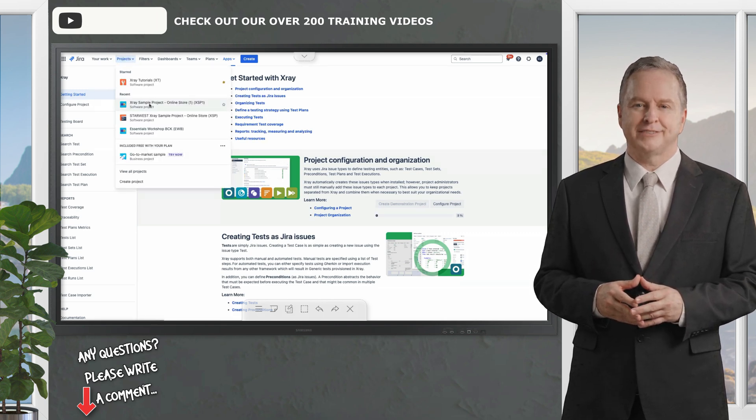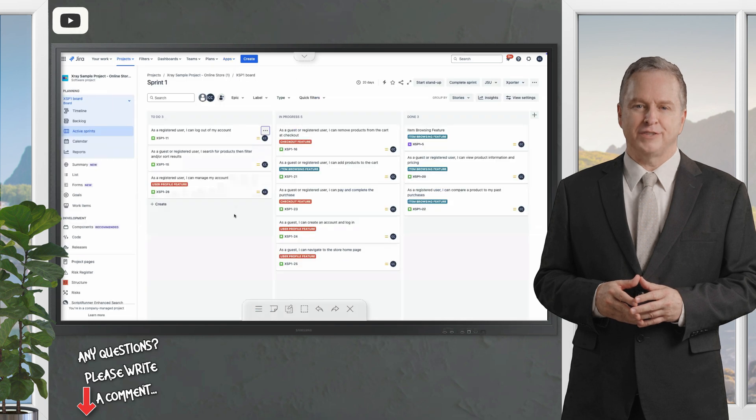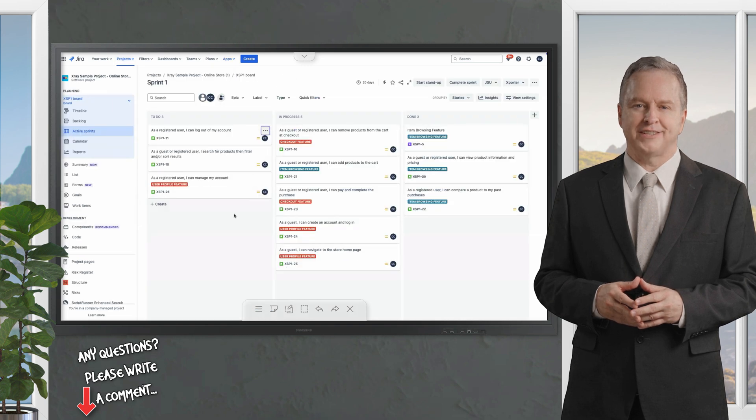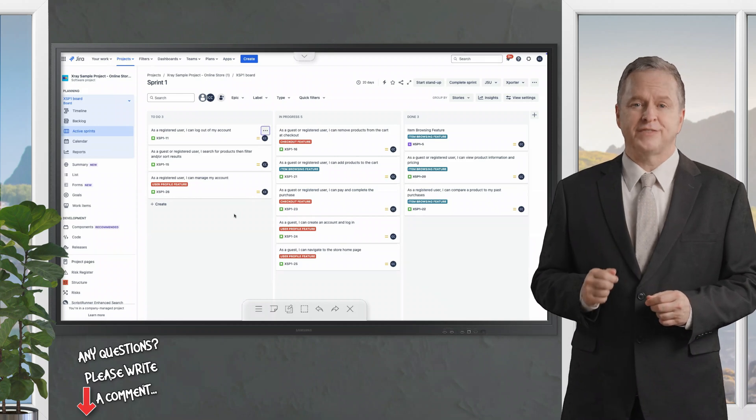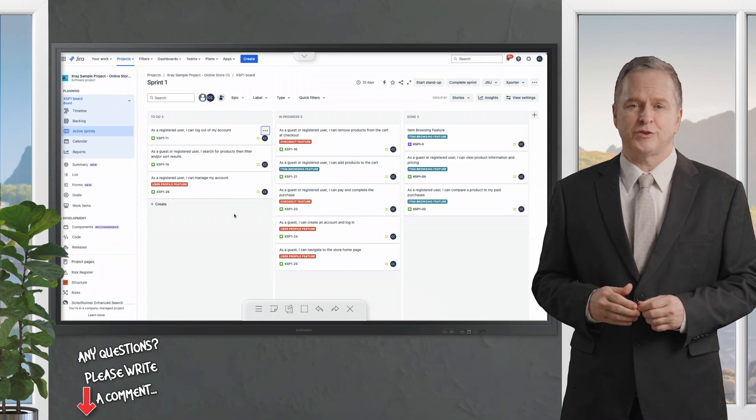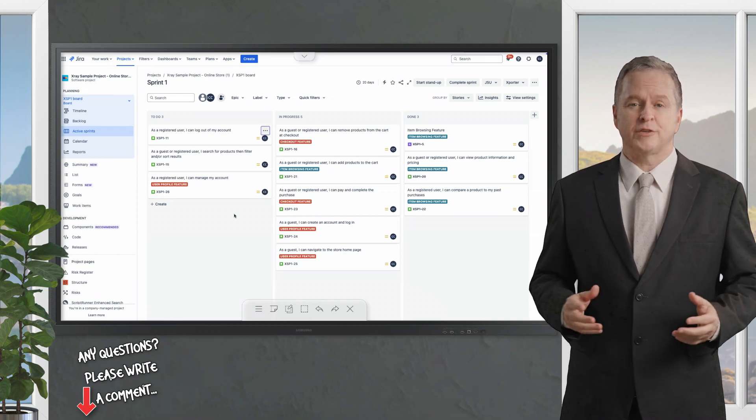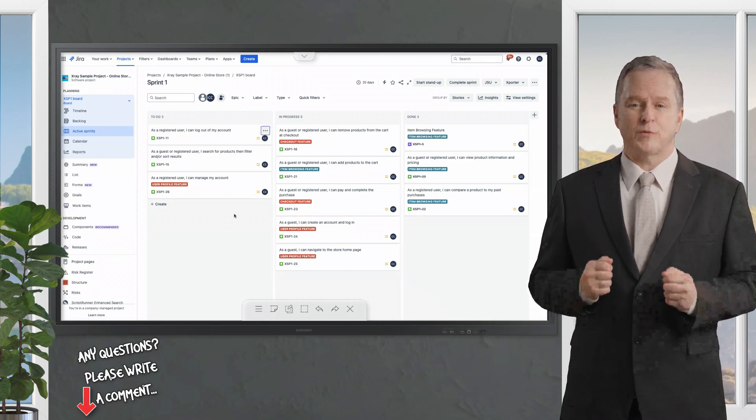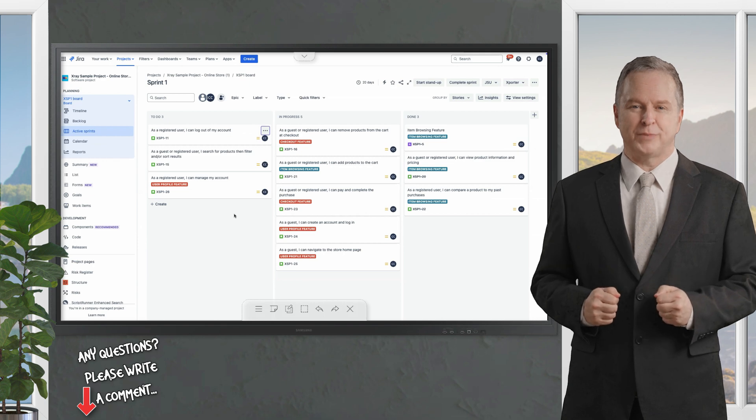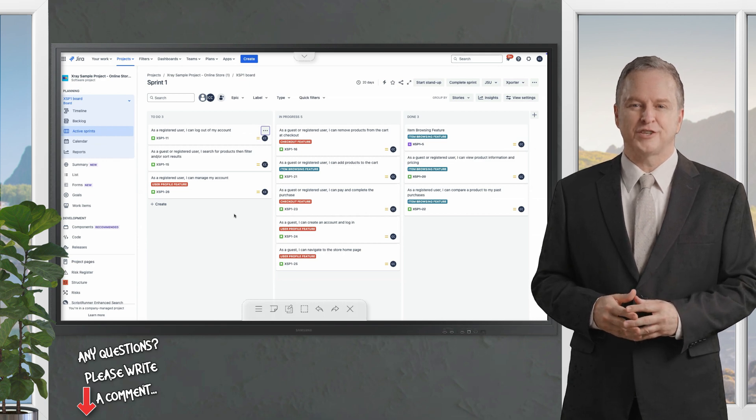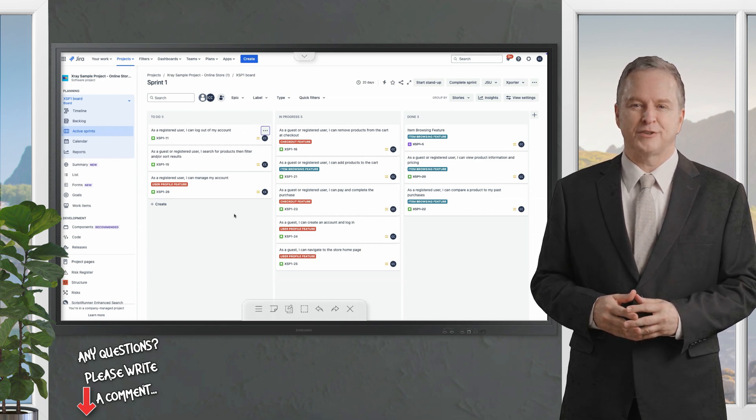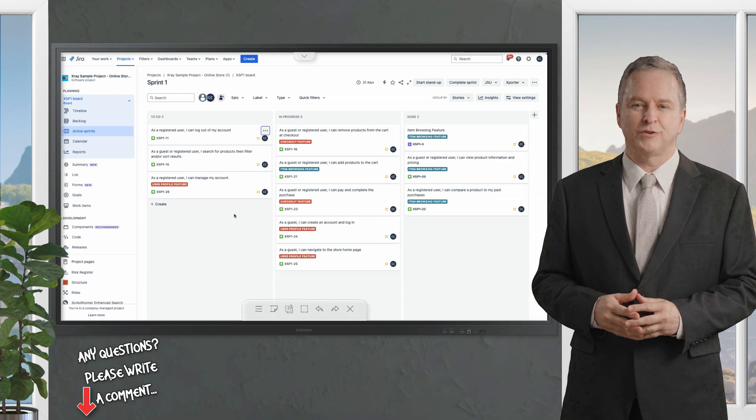The demonstration project is designed to provide a comprehensive example showcasing not only X-ray features but also the full spectrum of what a real world project might include. It's a structured example that aligns closely with the workflows you'd expect in Jira. Let's explore what's inside.